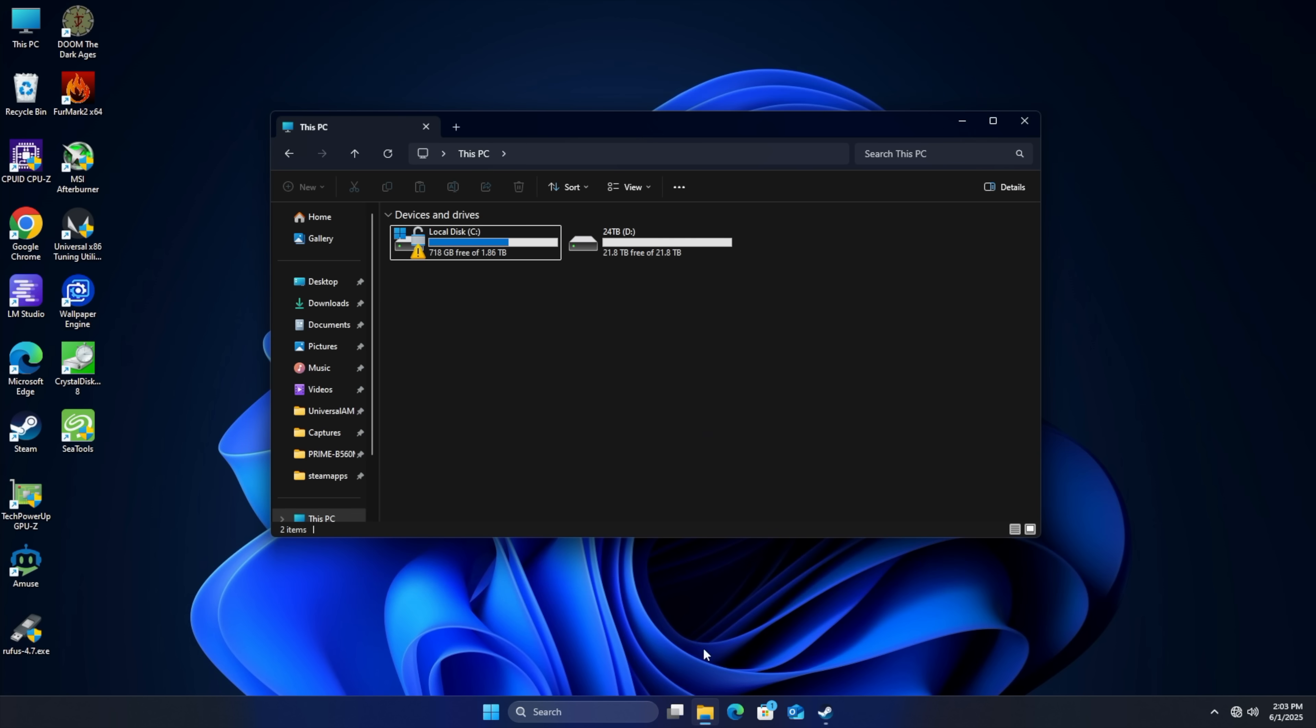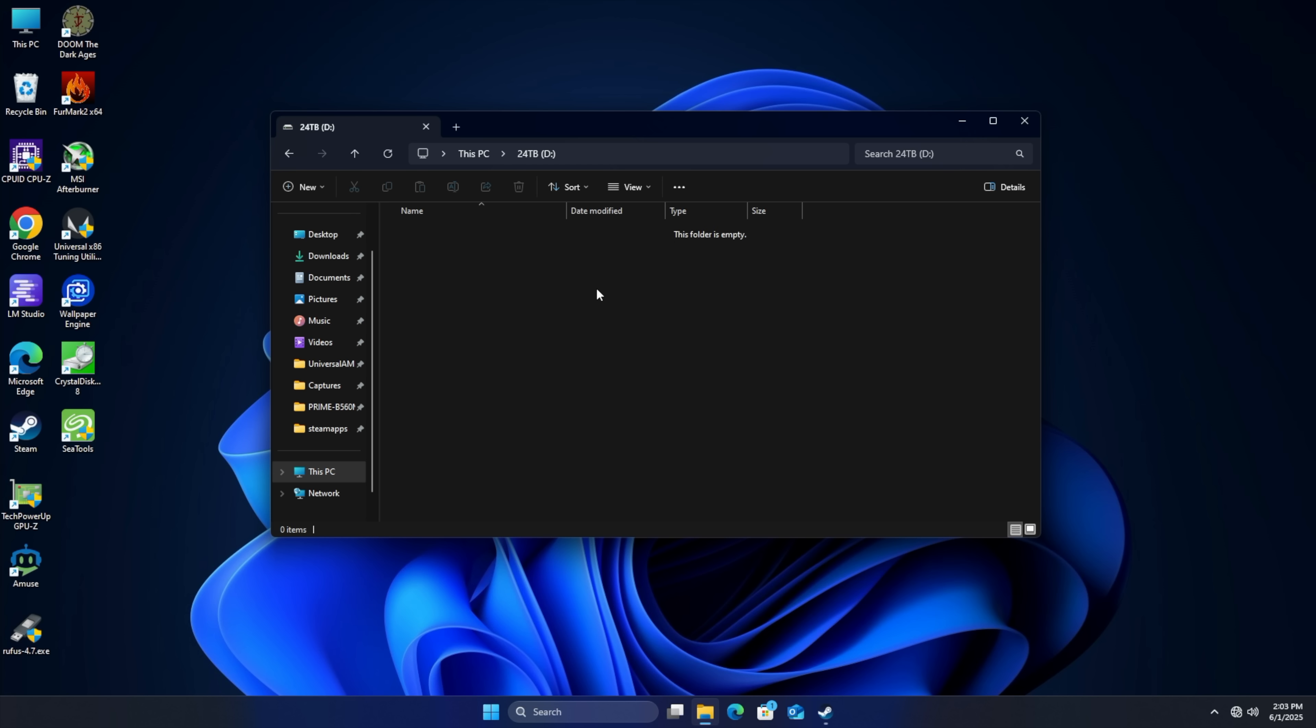We'll head down here and you can see we've now got our 24 terabyte drive installed. So we've got 21.8 terabytes of free space here. First thing I wanted to do was just run a quick speed test on this. So I'm going to use Crystal Disk Mark.